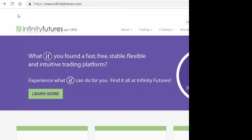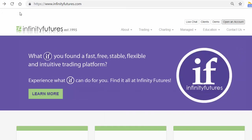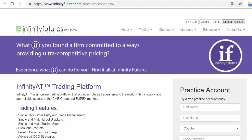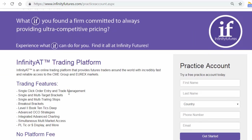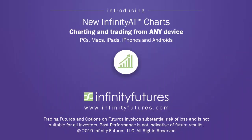Hope that helps. Check out infinityfutures.com and try out a free real-time practice account. We'll see you next time.